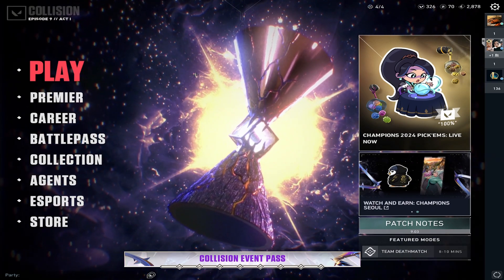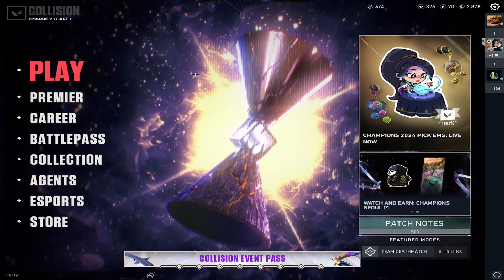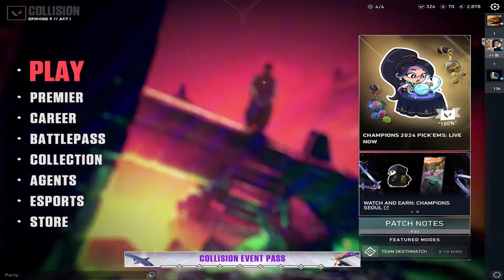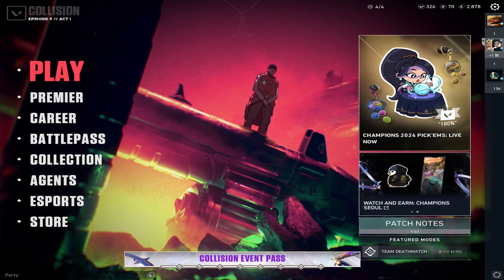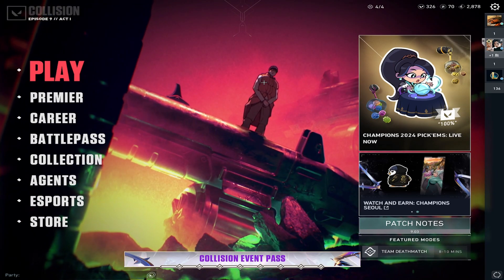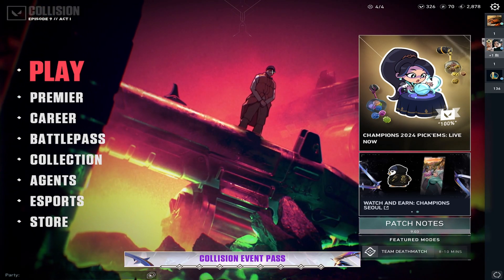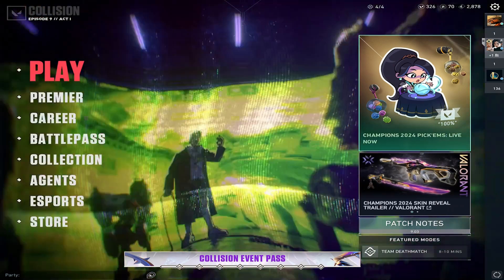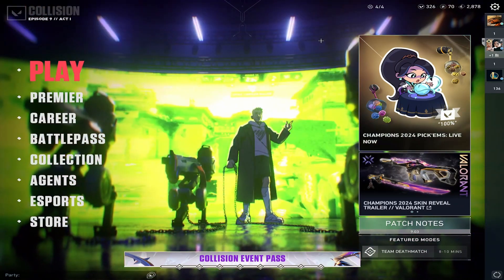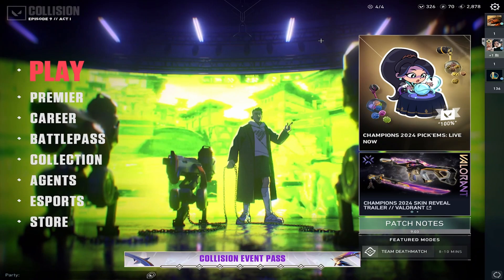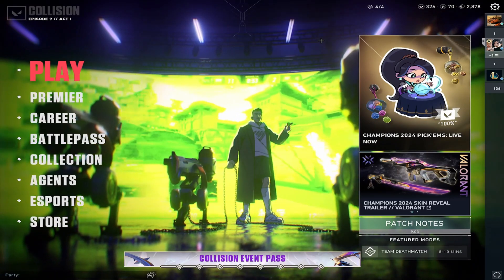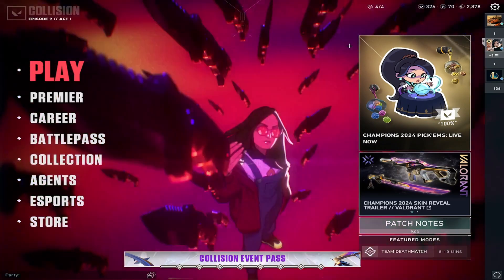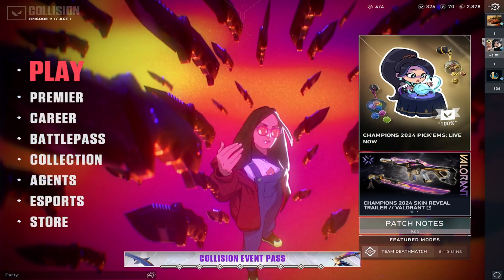So today I'm going to be showing you how to get stretch res in Valorant. If you guys have ever watched the stream or watched my past video, you know that I play stretch res, and I've had multiple people come and ask me for a tutorial. So here that is.